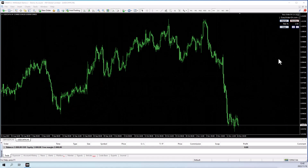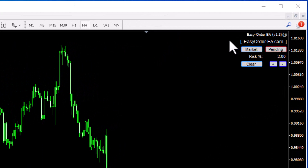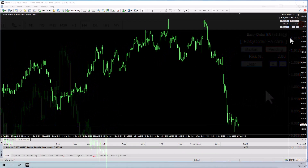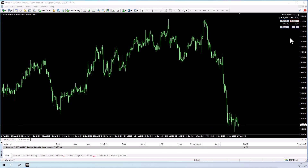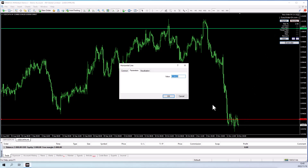The tool I want to share with you today is the Easy Order EA, and you can see that tool in the top corner right here. I've created a little demo account to show you exactly how this works. The EA has two buttons: Market and Pending. I'm going to start off with Market and show you how to place a market order.